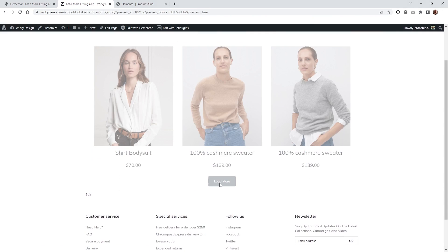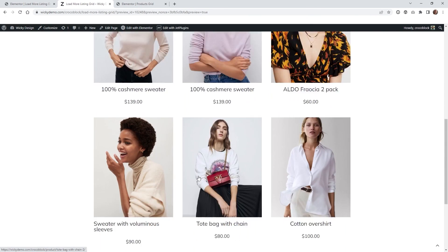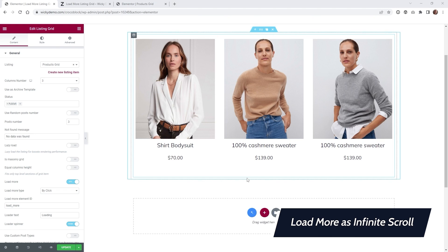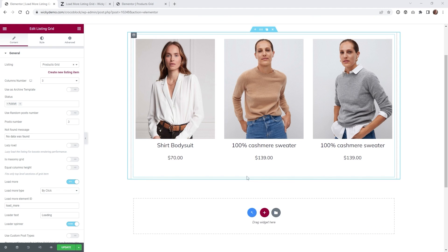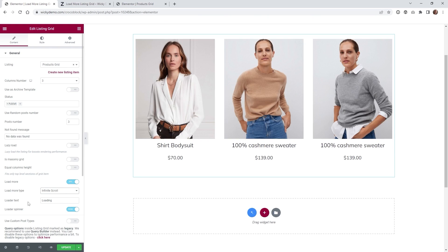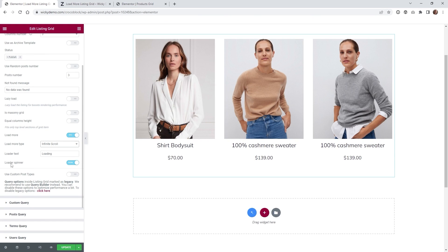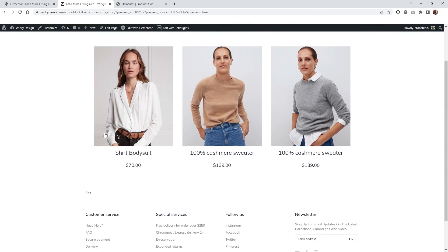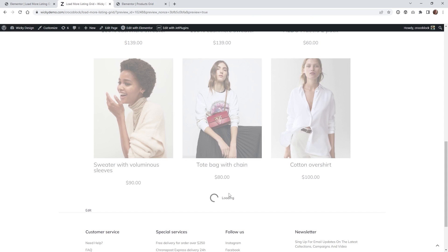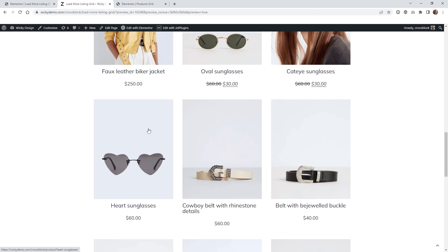Hit Update and let's see how it looks on the front end. If I click Load More it should load three more — and there we go, it just keeps loading three more each time. That works out perfectly. If you don't want the user to have to click a button, they also give you the option under Load More Type where instead of By Click you can do Infinite Scrolling. When you enable that you get two other options: Loading Text and Loader Spinner. When the user scrolls down the page you can see the loading text and that little spinner — so it just keeps loading as they scroll.